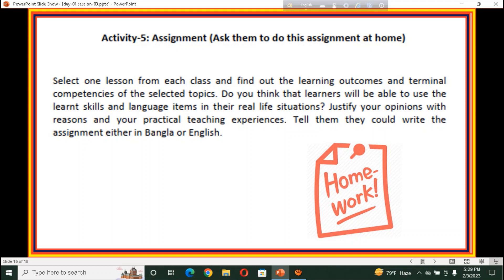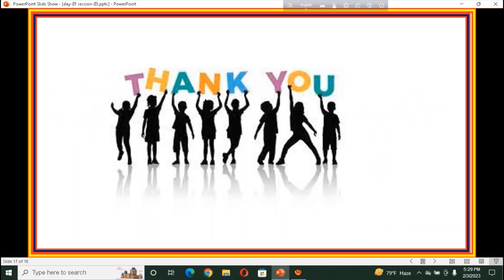Dear teachers, no more today. Thanks for watching the tutorial. I think this tutorial will be very helpful for every primary teacher. Thanks a lot. Thank you.